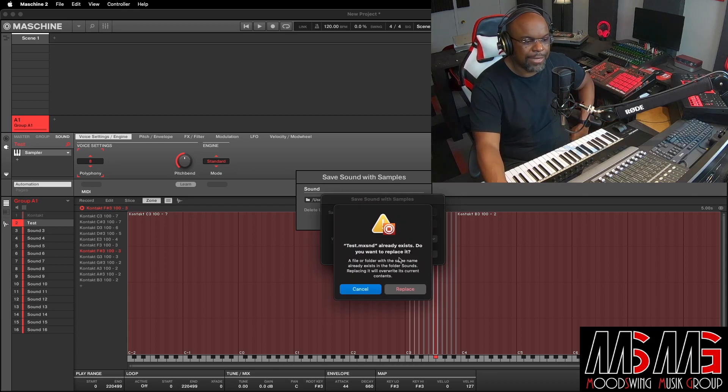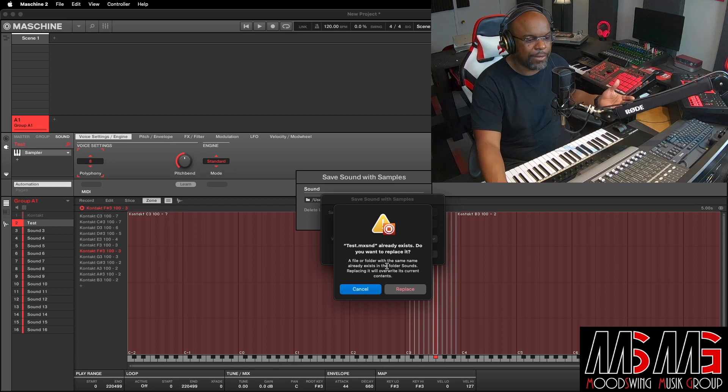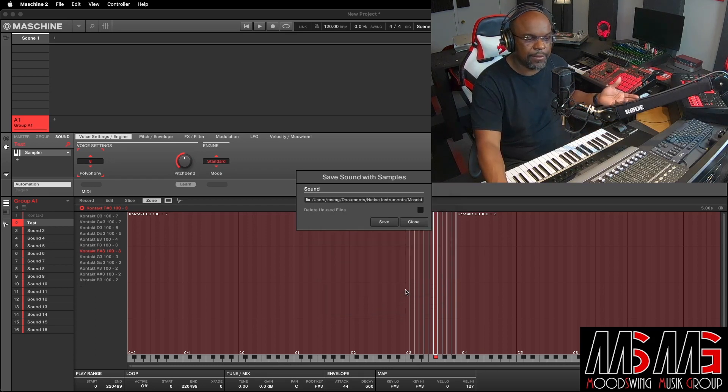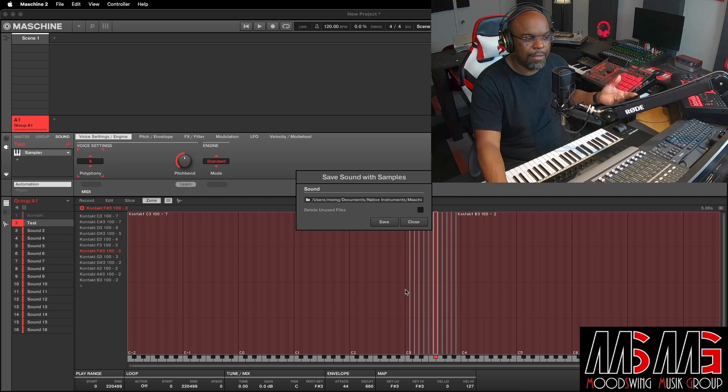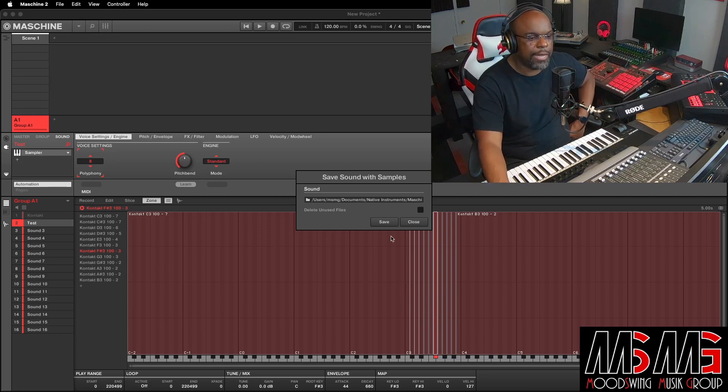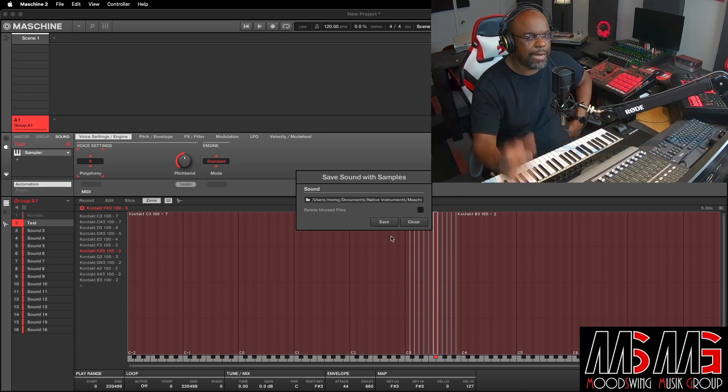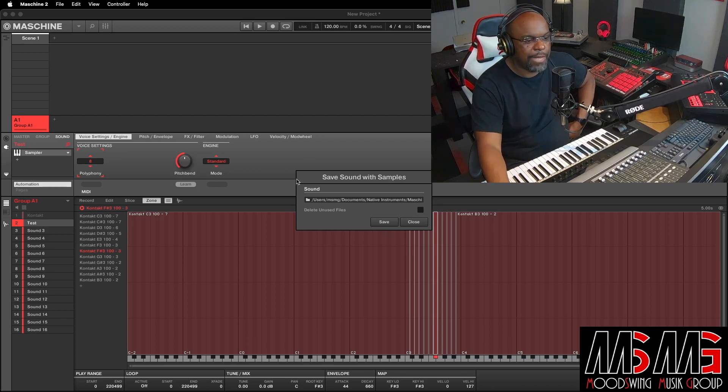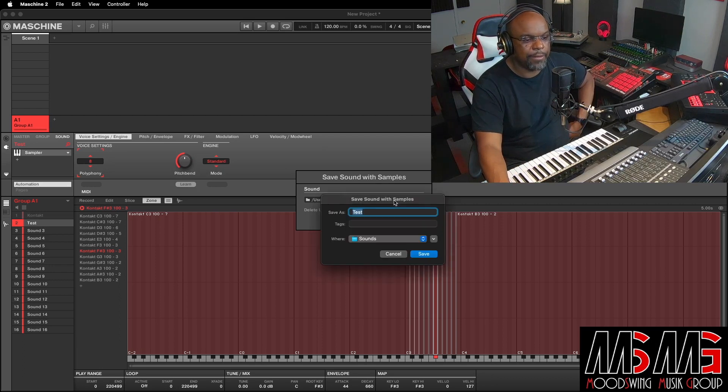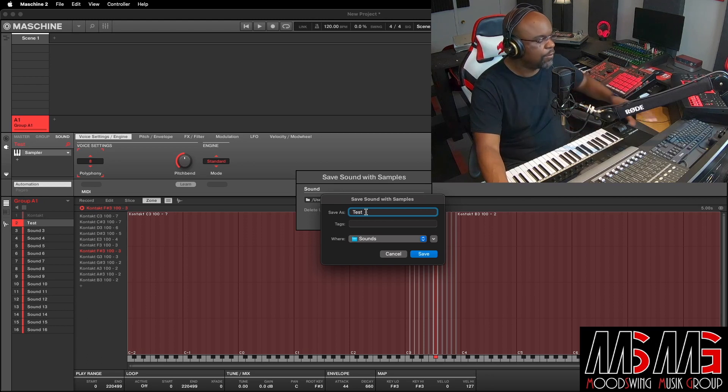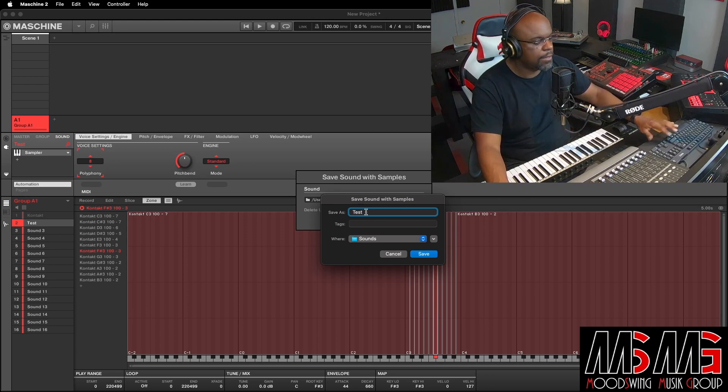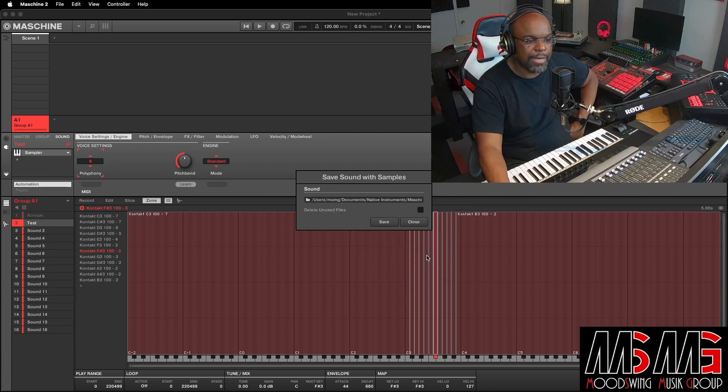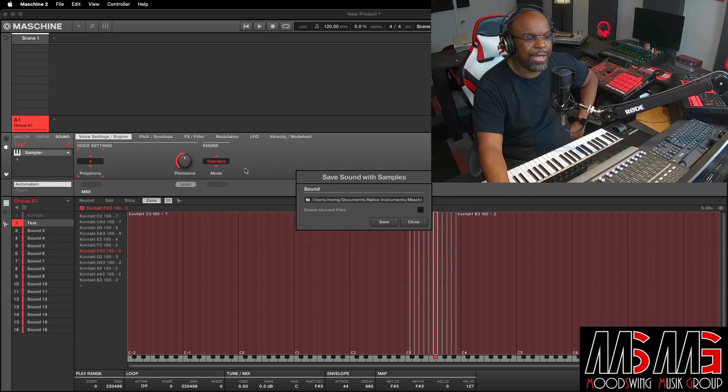It's saying it already exists because I must have already made one with that. So let's just say replace. I'm not using this. I probably already made one with the name Test so that I know not to keep it. So I named it Test. And basically, let's do that again. Let me come in here and ask what I want to name it as. Let's do this. Let's make it Test 1 so you can see what it really looked like. Test 1. Where? Saving sounds. Save. And then it's going to add. You're going to have to save it again.